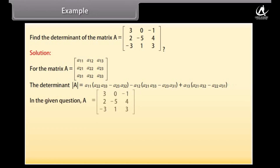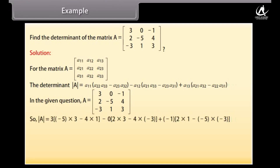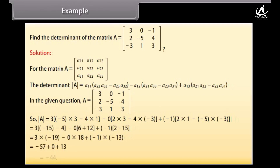In the given question, matrix A equals first row [3, 0, -1], second row [2, -5, 4], third row [-3, 1, 3]. So det(A) = 3×(-5×3 - 4×1) - 0×(2×3 - 4×(-3)) + (-1)×(2×1 - (-5)×(-3)). By solving we get det(A) = -44.